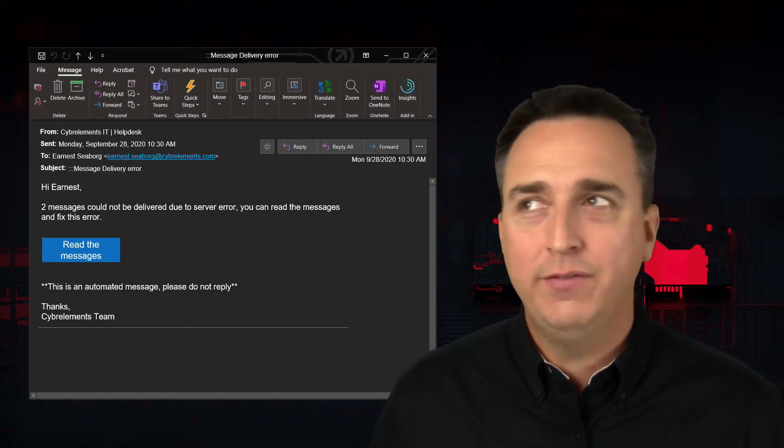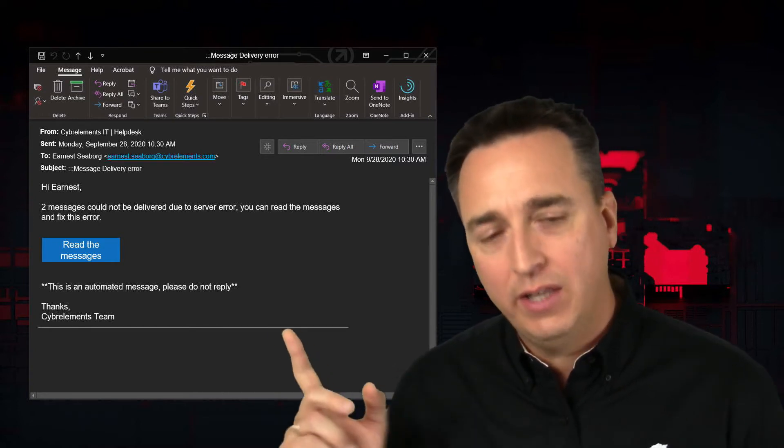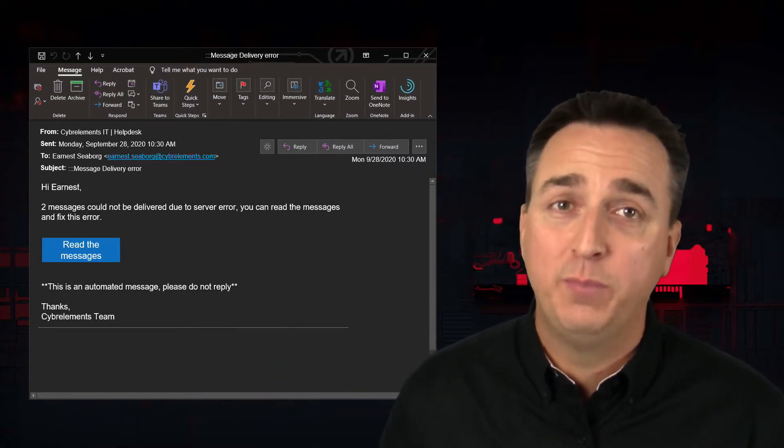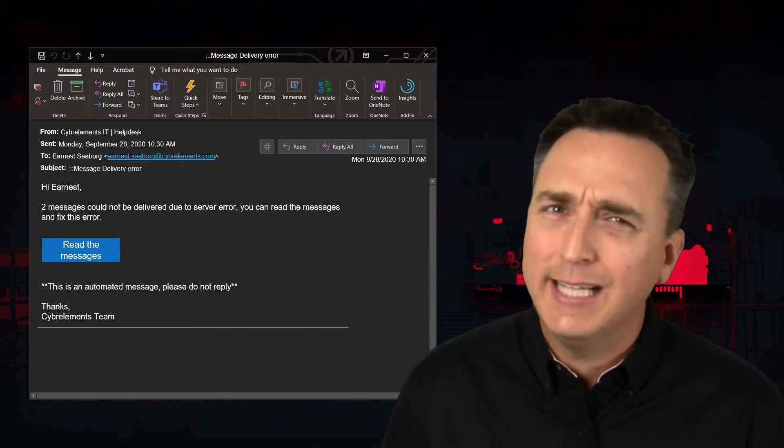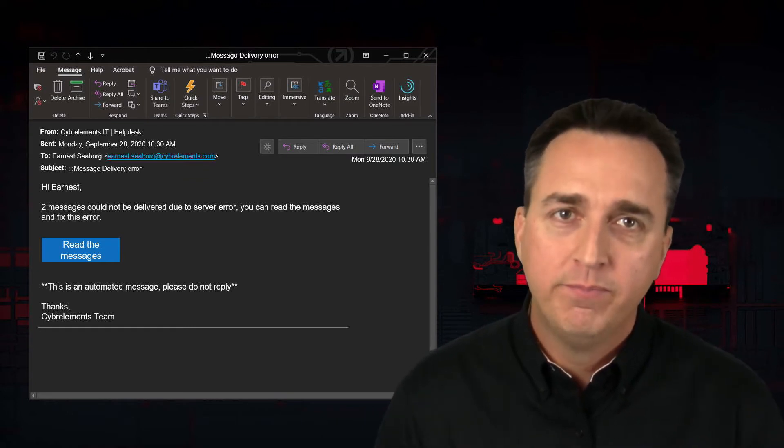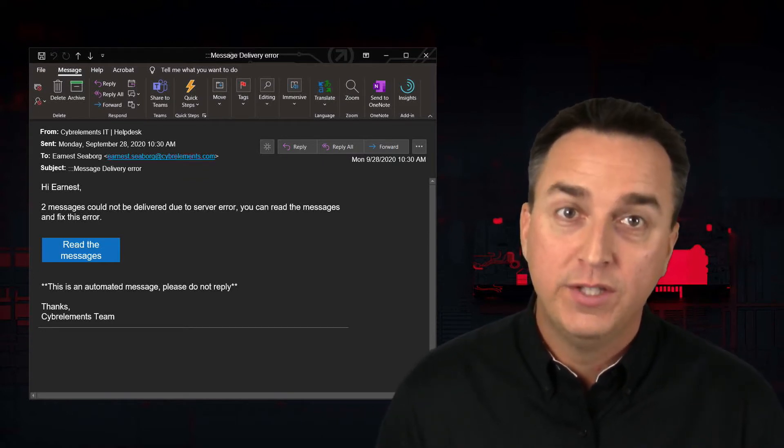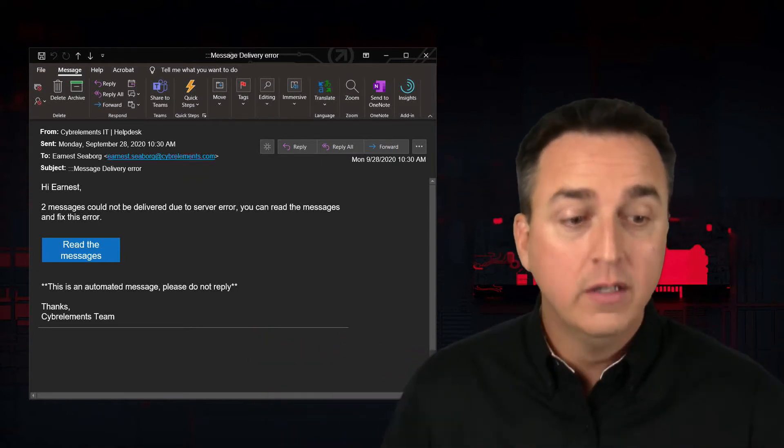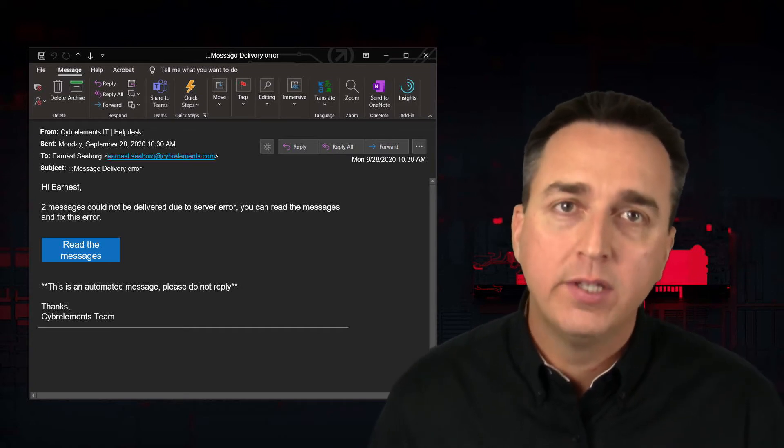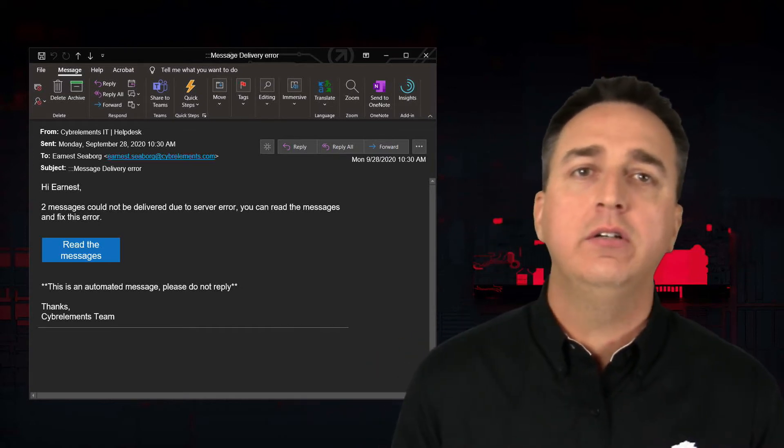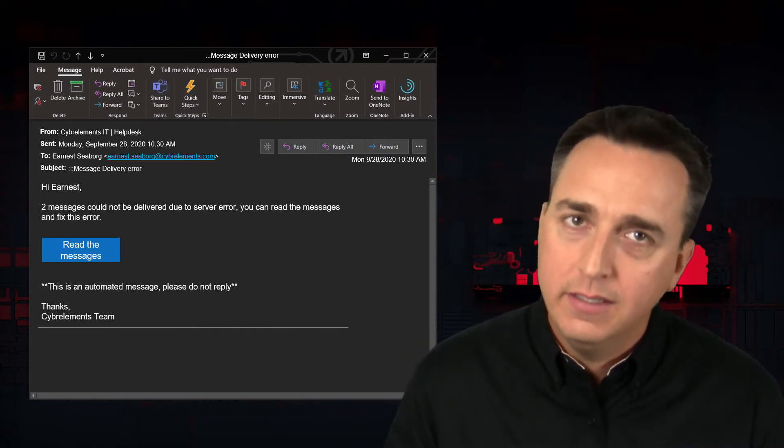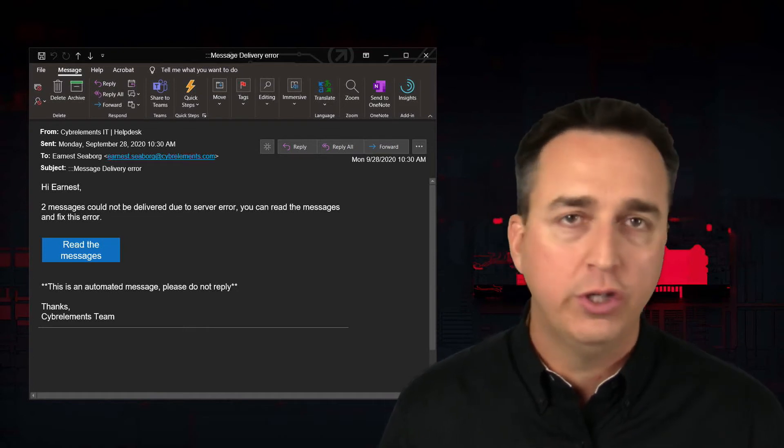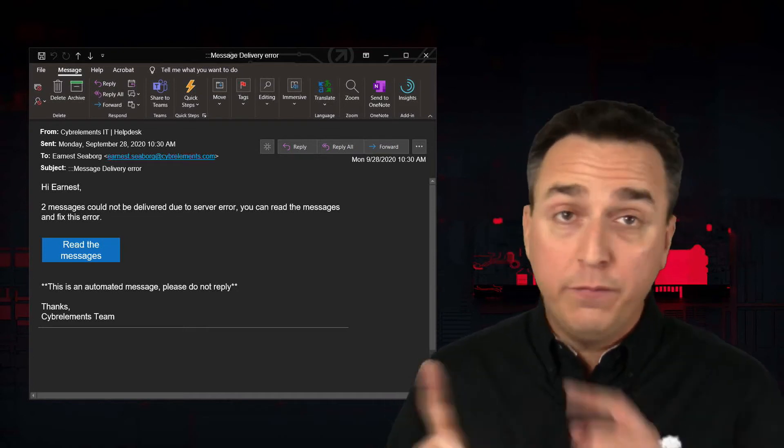If you're an end user and you're getting emails asking you to fix server errors, that's another red flag. And if you do happen to click on that read the message button, guess where you're going? That's right, to a fake website designed to look like your email system that you log into and now they've captured your credentials.